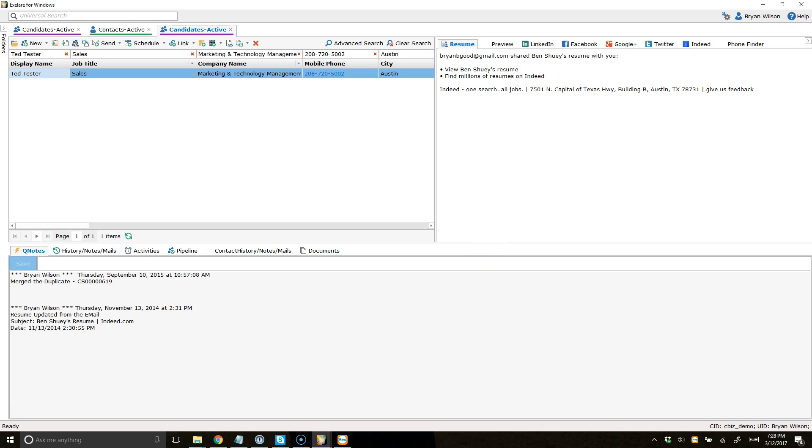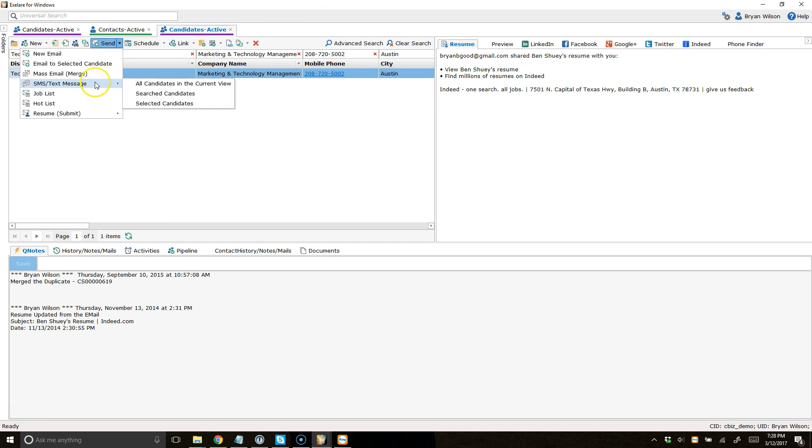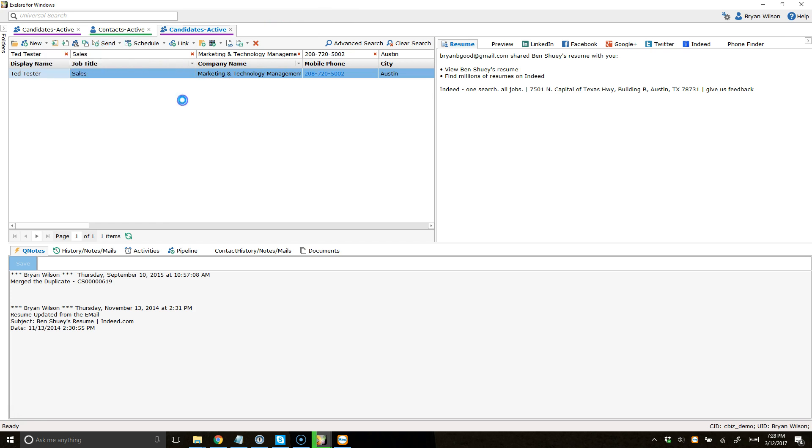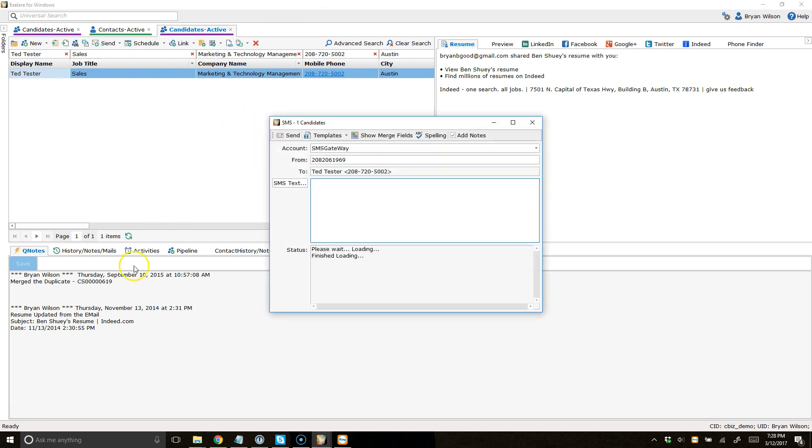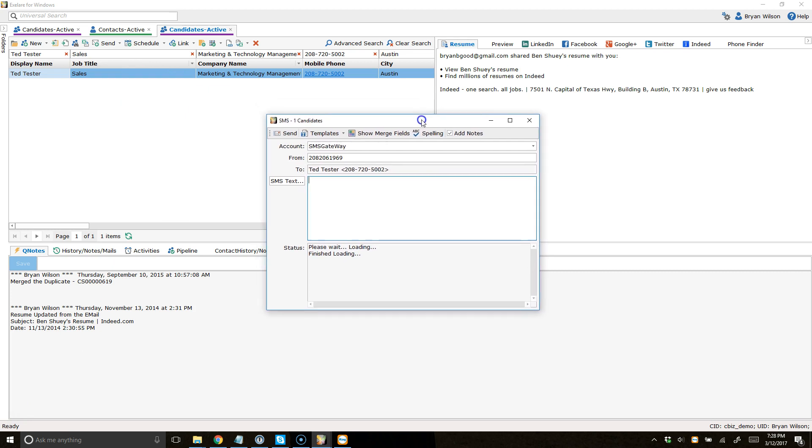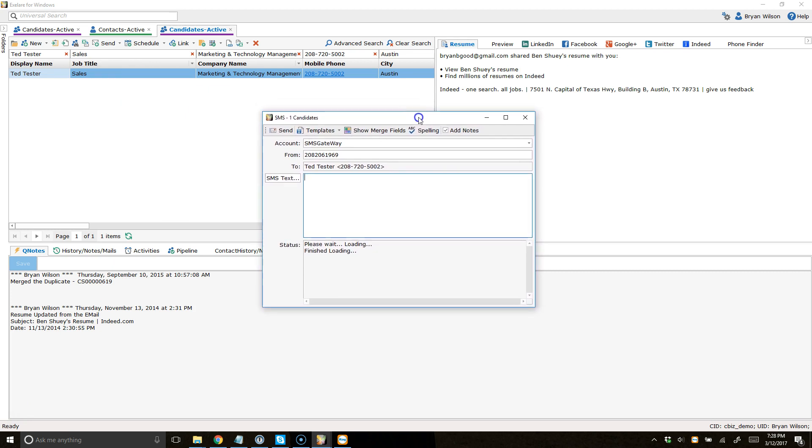Last step here, I can send text messages. If I want to send a text message to this person, I'll just click send SMS text message to the selected candidate. Once the text message window opens, you can start to type your text message here. Hi, Brian.